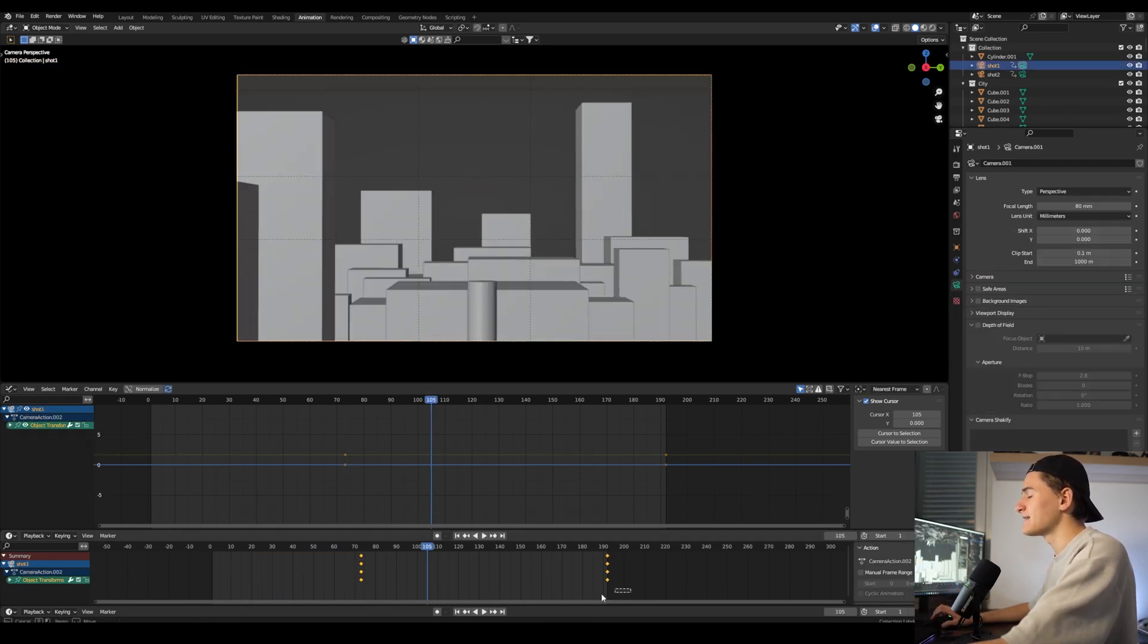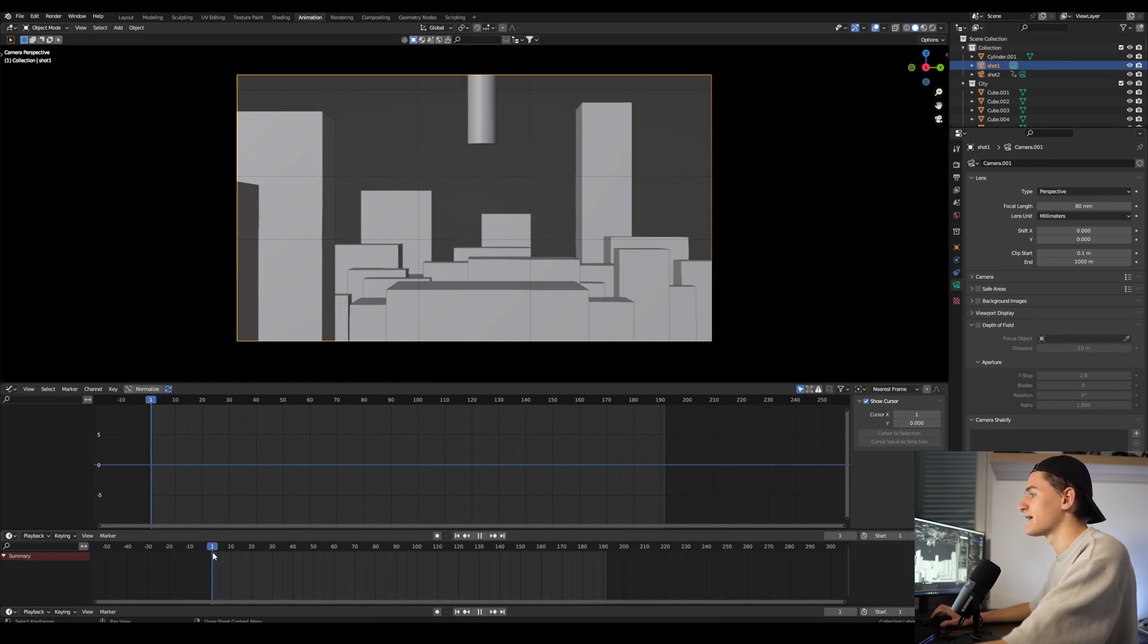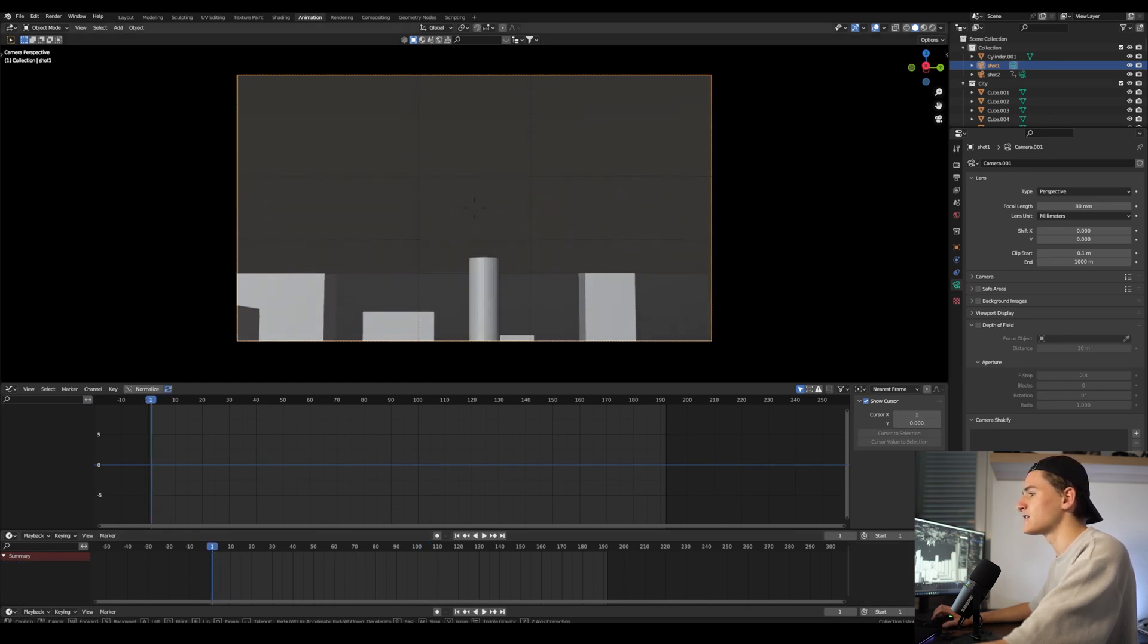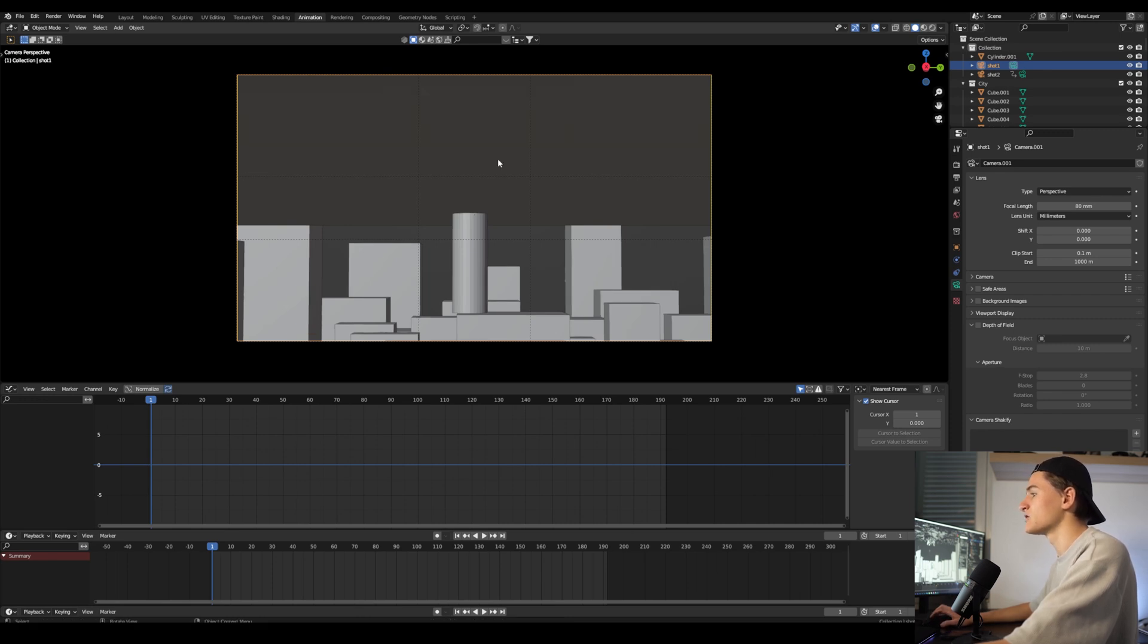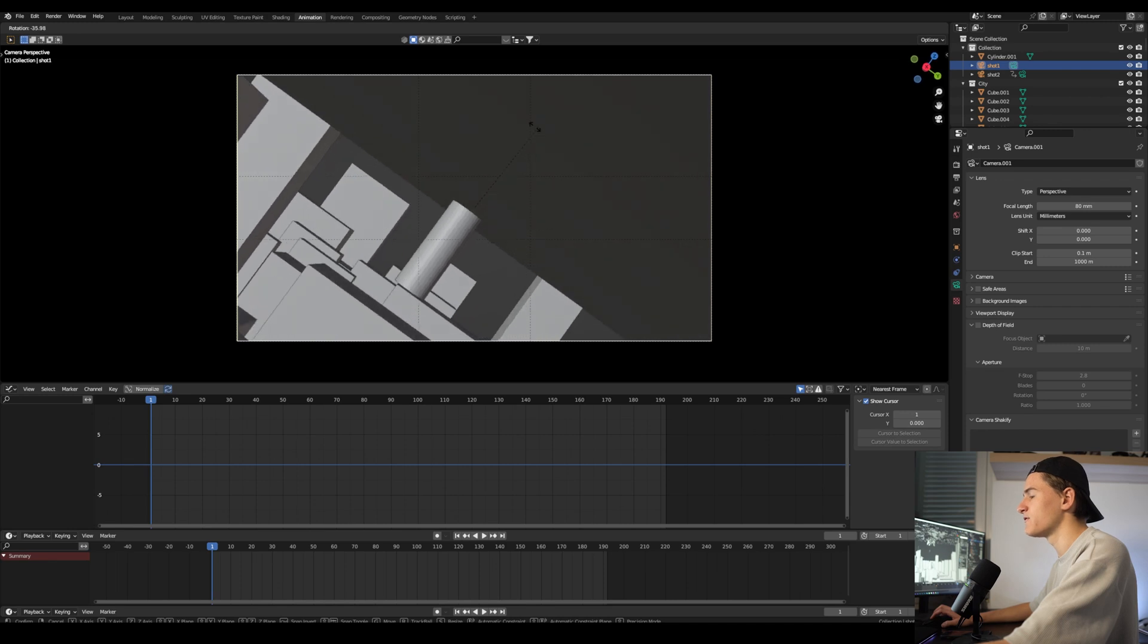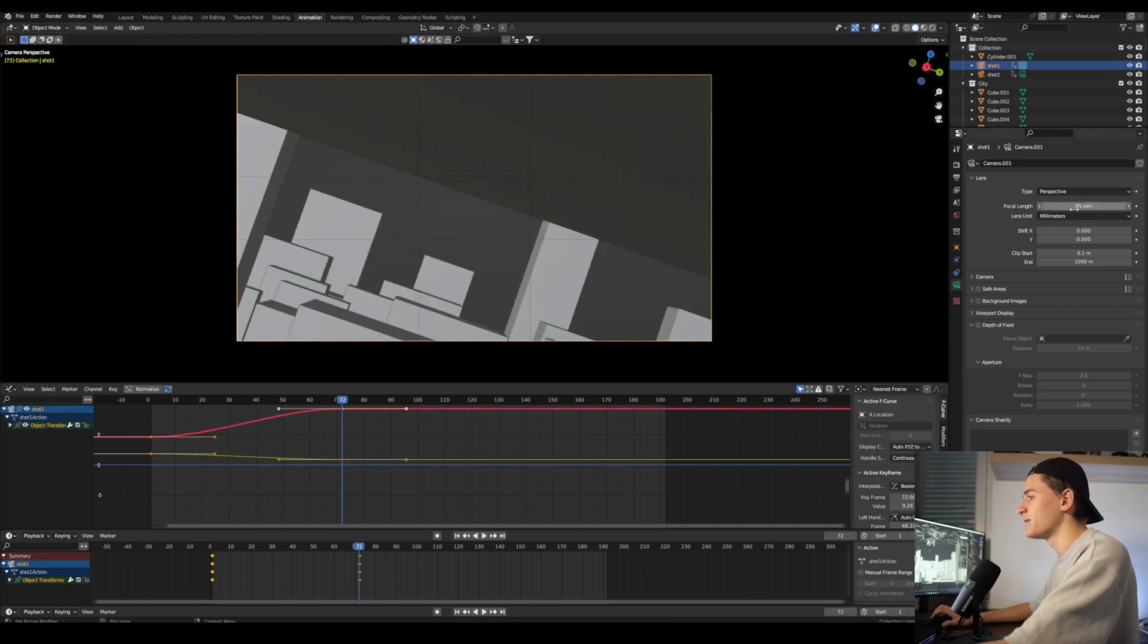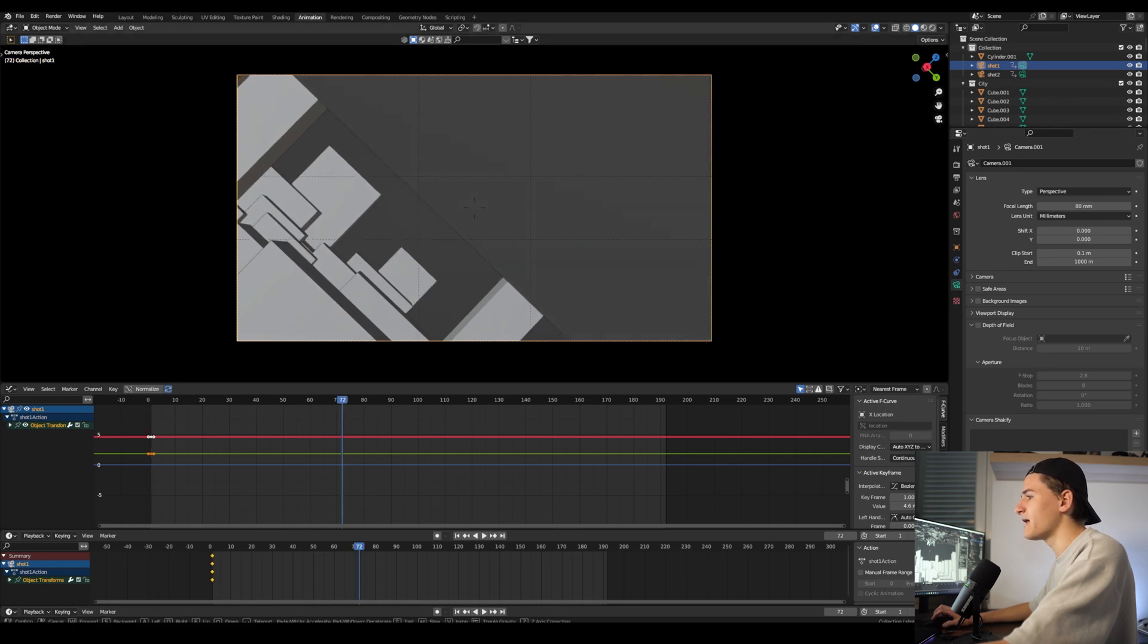Next let's delete all our keyframes on the duplicated camera on Shot 1 and move it in place a lot more closer. I think it will look cool if we rotate it a little bit, and I also want this to be a little more close-up, so let's change the focal length to 85 millimeters.